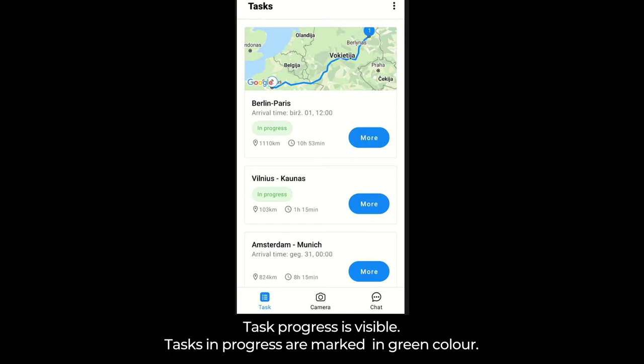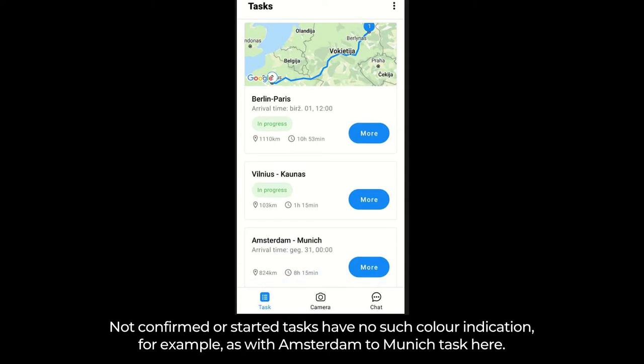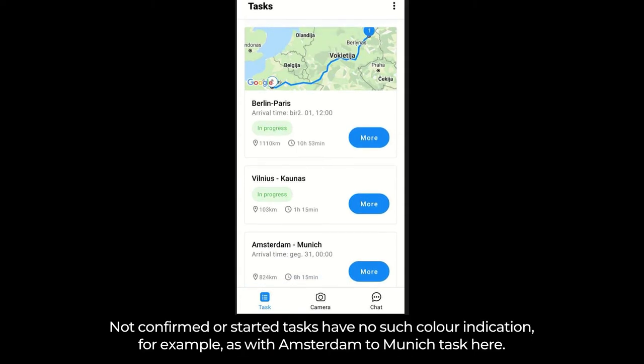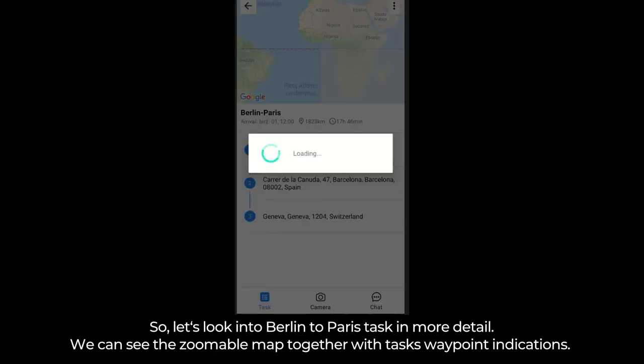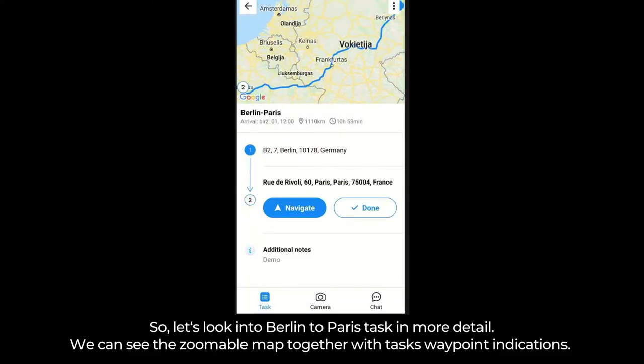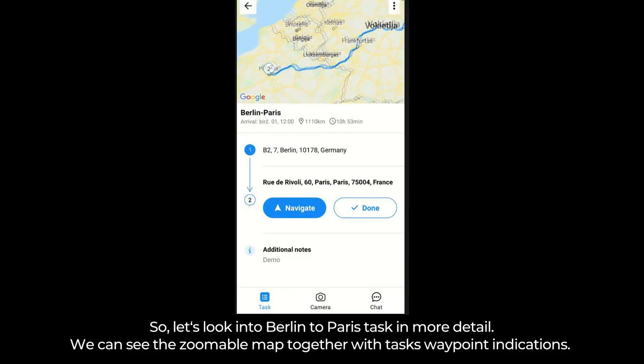Task progress is visible. Tasks in progress are marked in green color. Not confirmed or started tasks have no such color indication — for example, as with the Amsterdam to Munich task here. You can see the task length in kilometers as well as the total duration of the task. Let's look into the Berlin to Paris task in more detail.